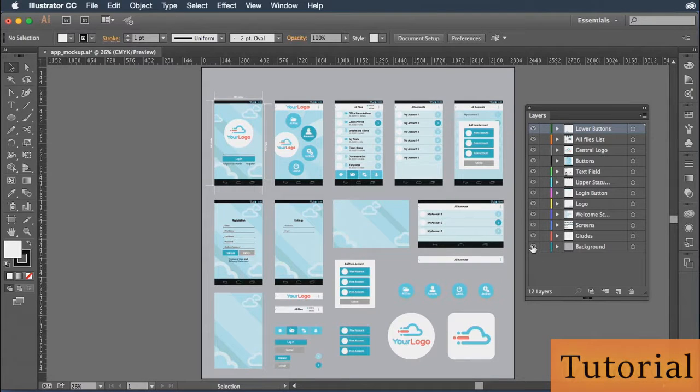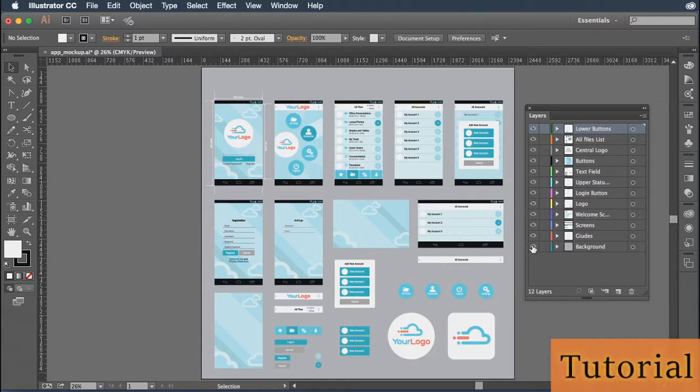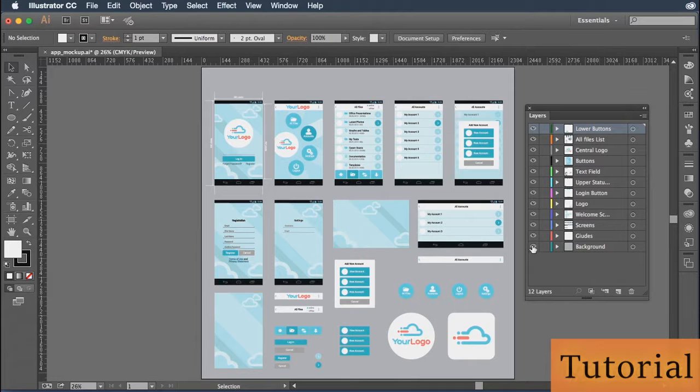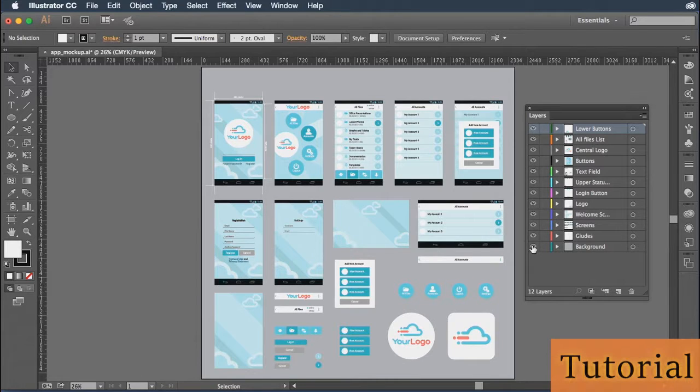So why might you want to change the visibility of a layer? Well, if there's something behind that layer that you need to get access to, or maybe you just don't want to manipulate or change the current layer in any way, changing the visibility of that layer is actually a pretty good way to ensure that it remains the same no matter what you're doing at any time on screen.